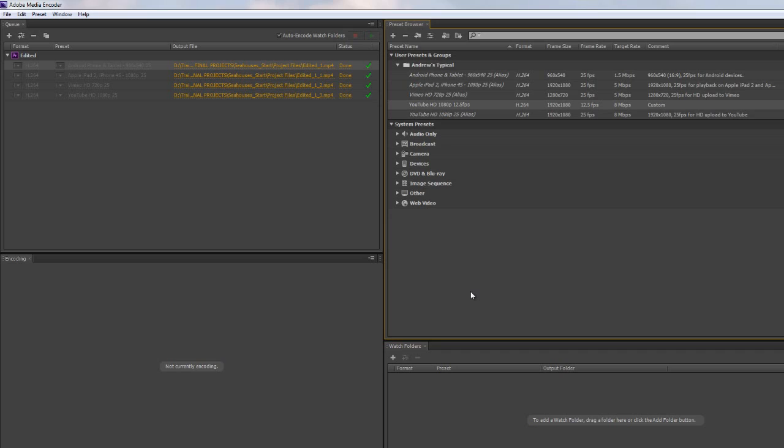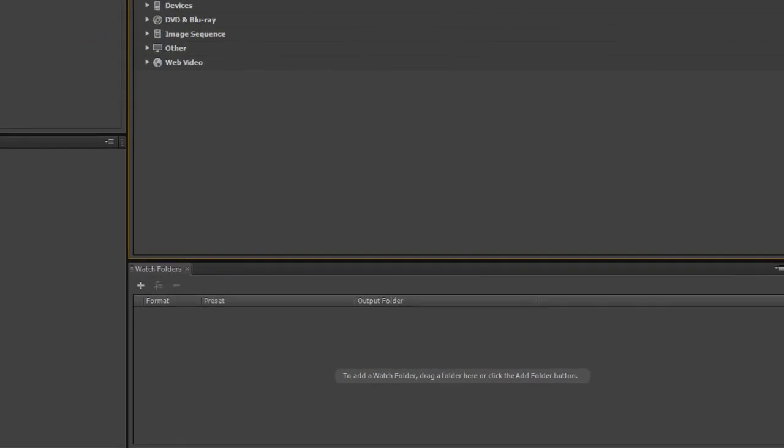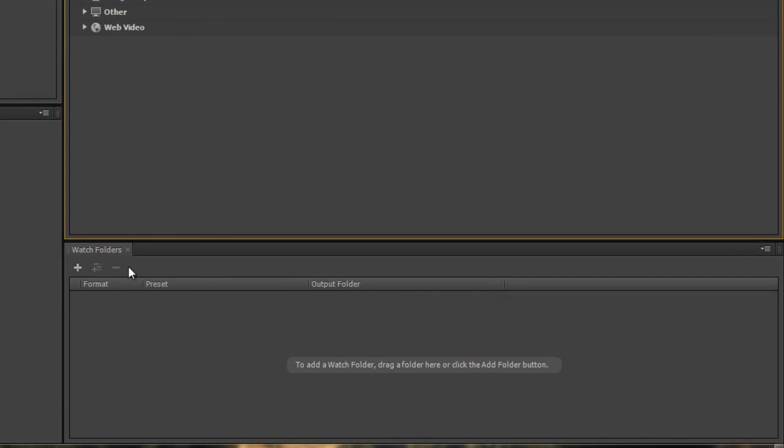And it's something I would advise you do because it saves you accidentally selecting the wrong preset because you're creating one preset group, you add them all in once, and then you can drag and drop onto the sequences that you add into Media Encoder. In the next tutorial, we're going to come down here and start looking at watch folders and the power that they can offer.